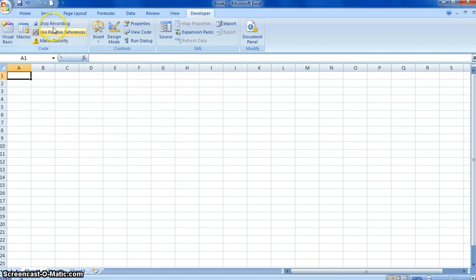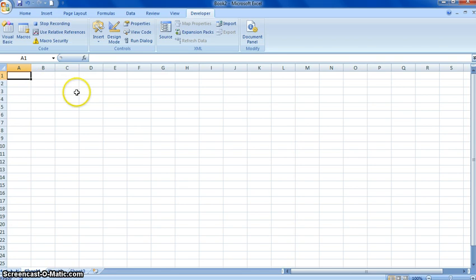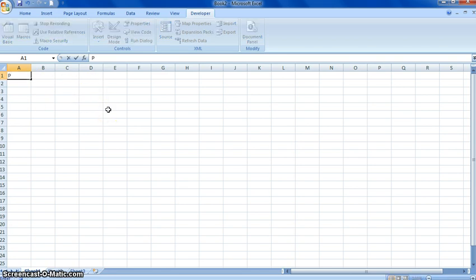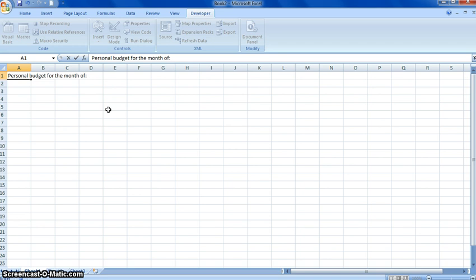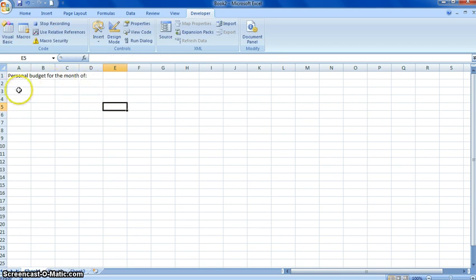So now that we're recording a macro, we can go ahead and type in anything that we want and the macro should record it. So we'll go ahead and start off: Personal Budget for the Month of... And then we'll leave that blank because we want to use this for different months.